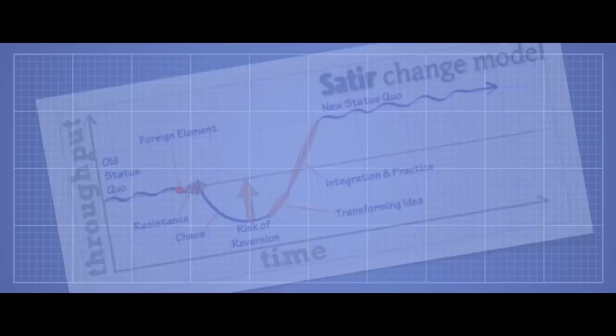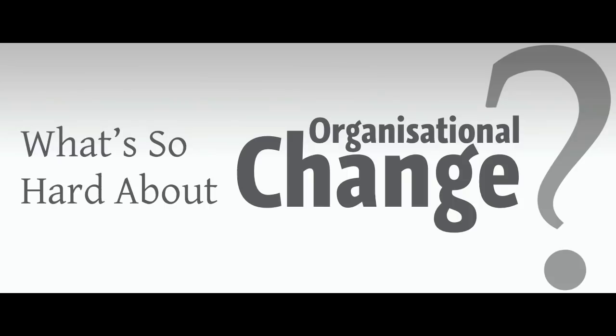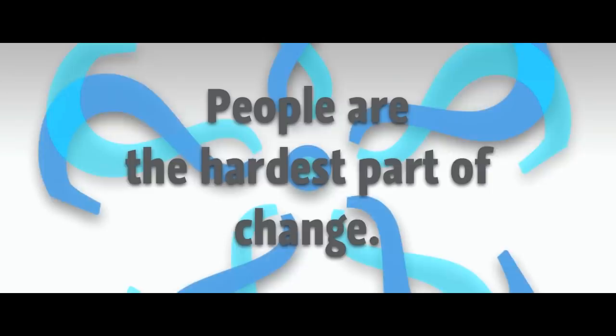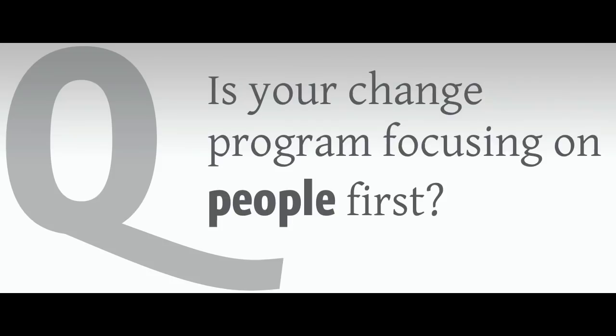How to do that is for another time, but the point of all this was to answer a simple question: what's so hard about organizational change? Now we know - people are the hardest part of change. So you may want to ask yourself, is your change program focusing on people first?